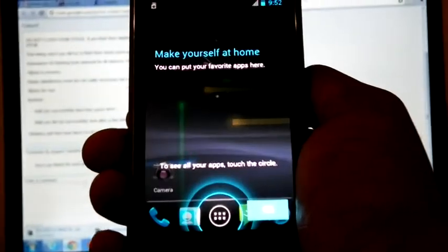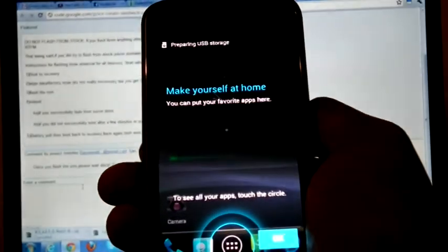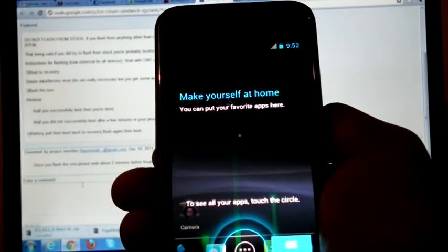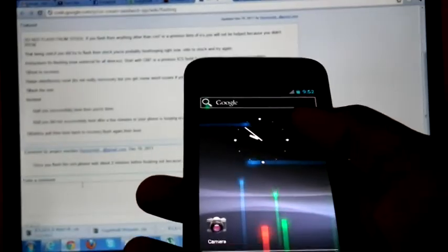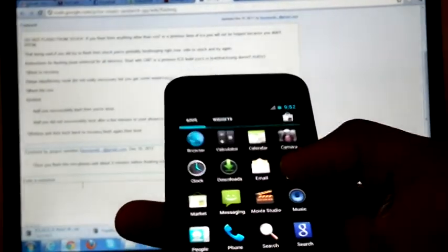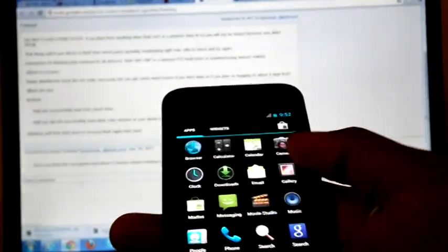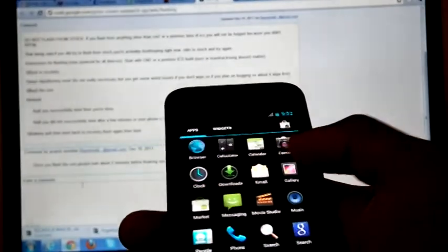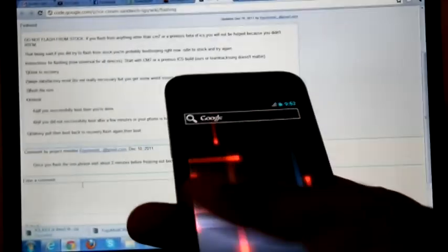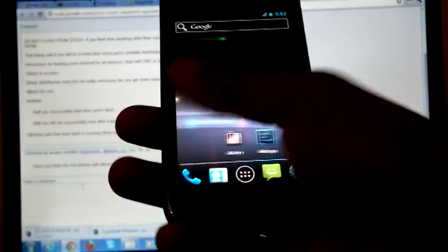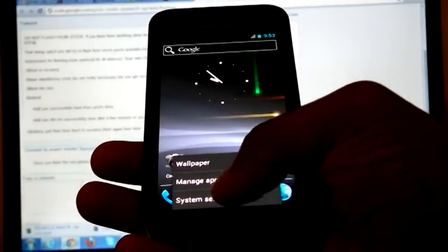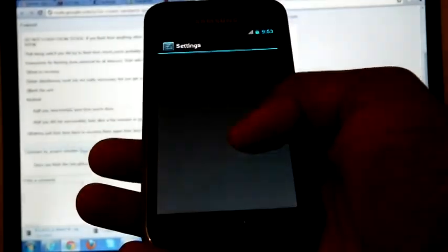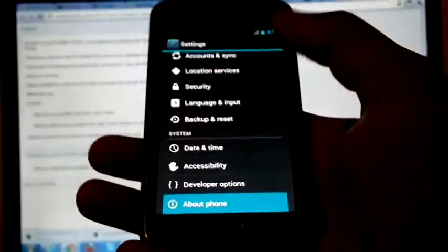Now the phone is rebooted. System settings, about phone.